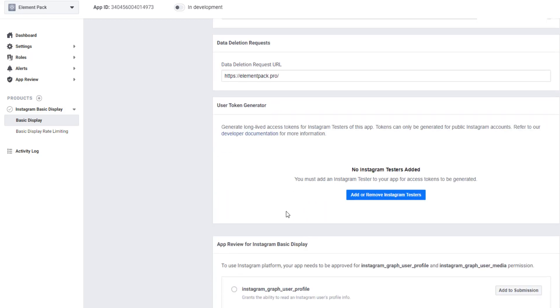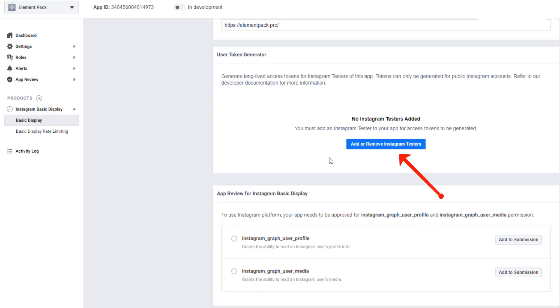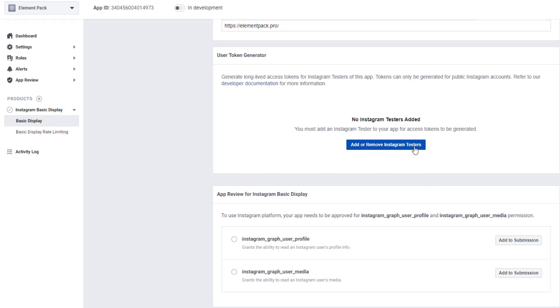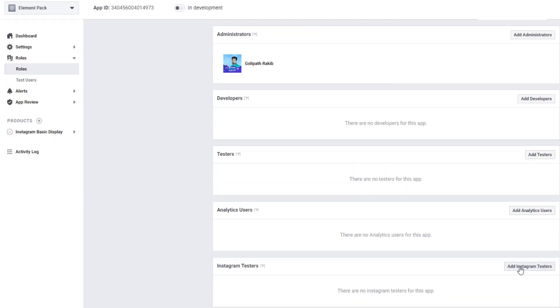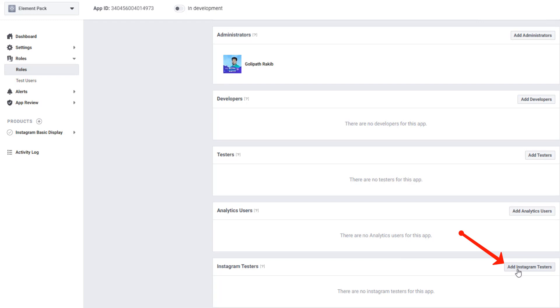But when you are going to get Instagram access token, you have to perform another few steps. This time, hit on Add or Remove Instagram Testers. Now hit on Add Instagram Testers.